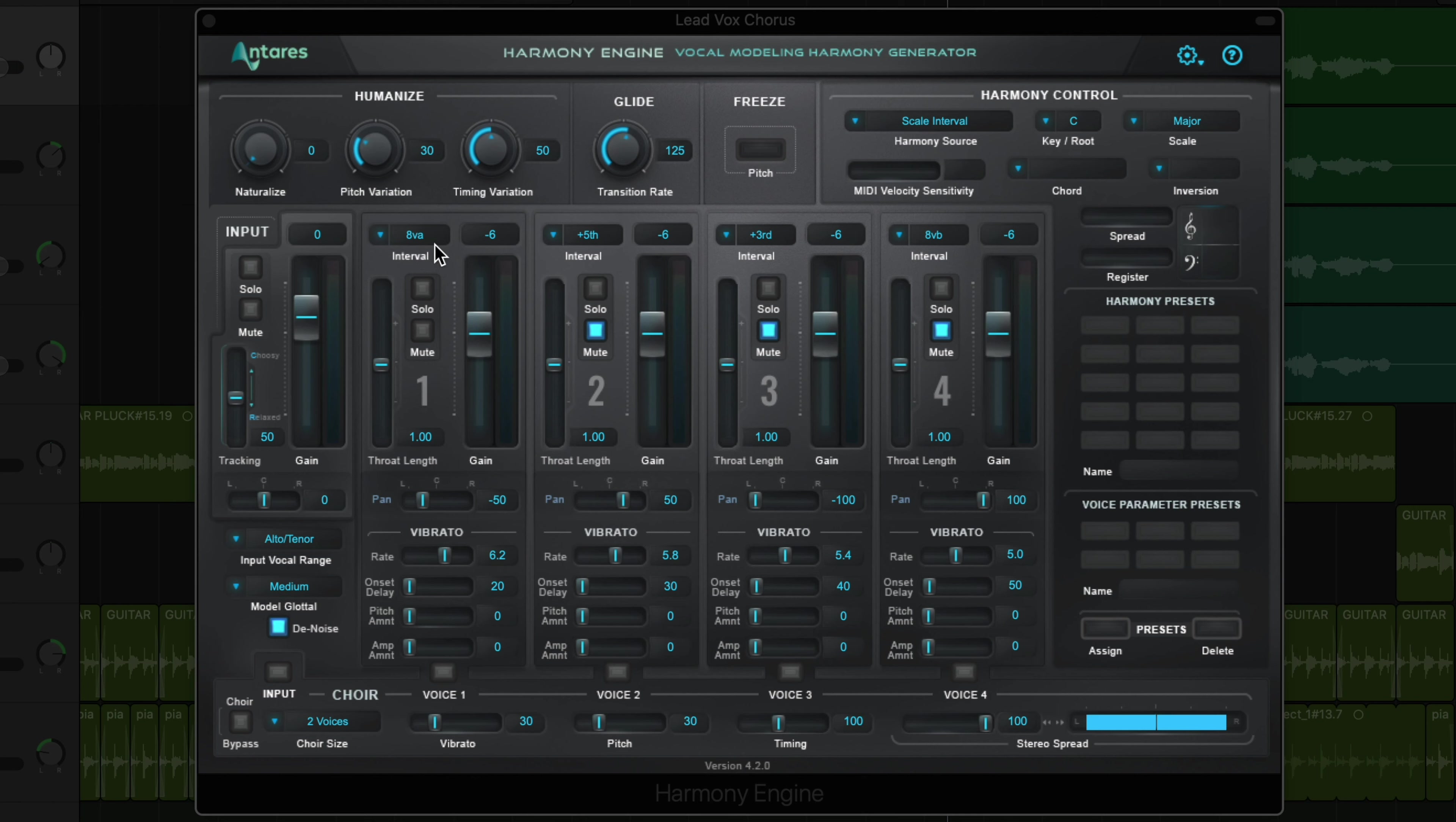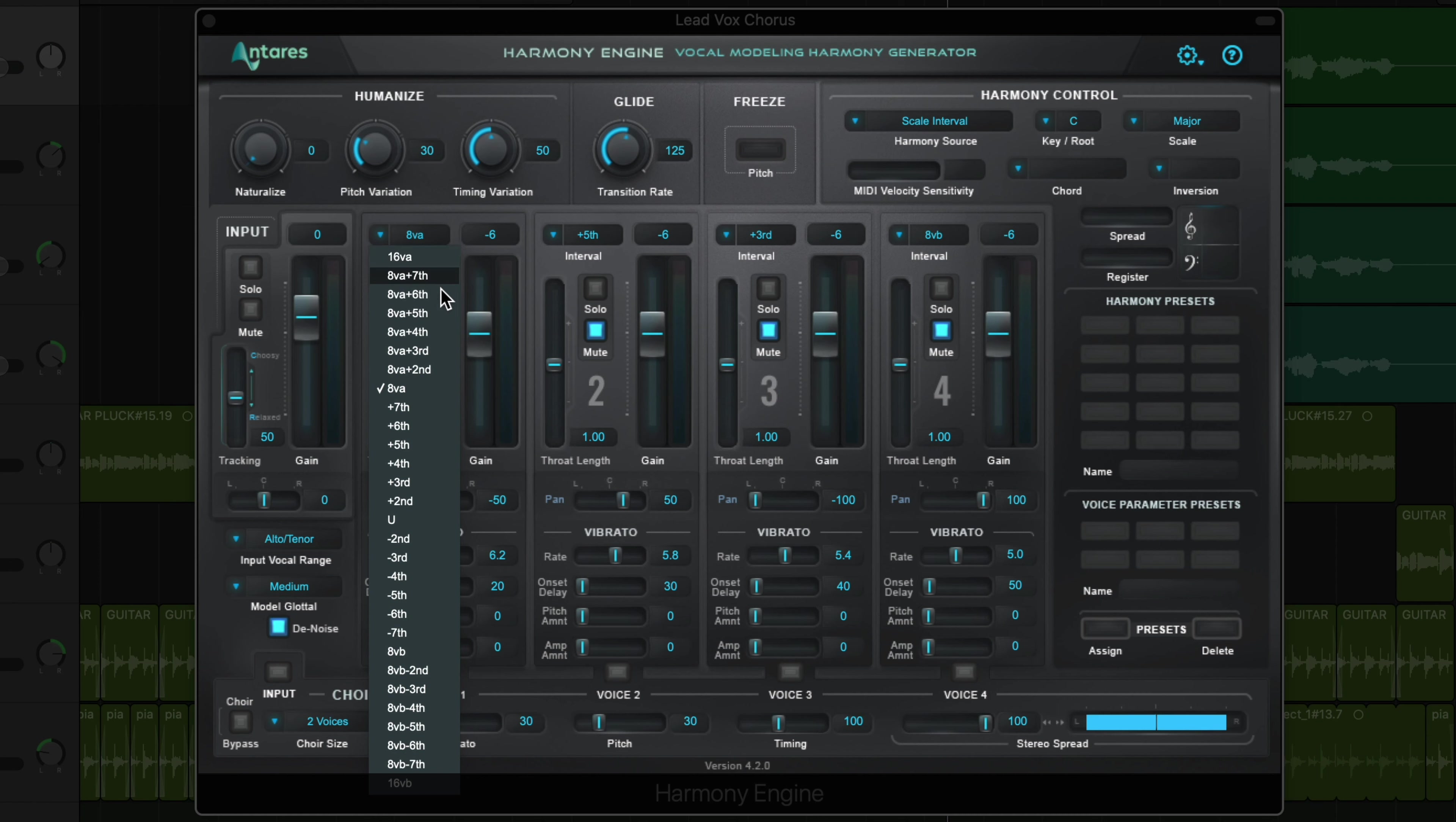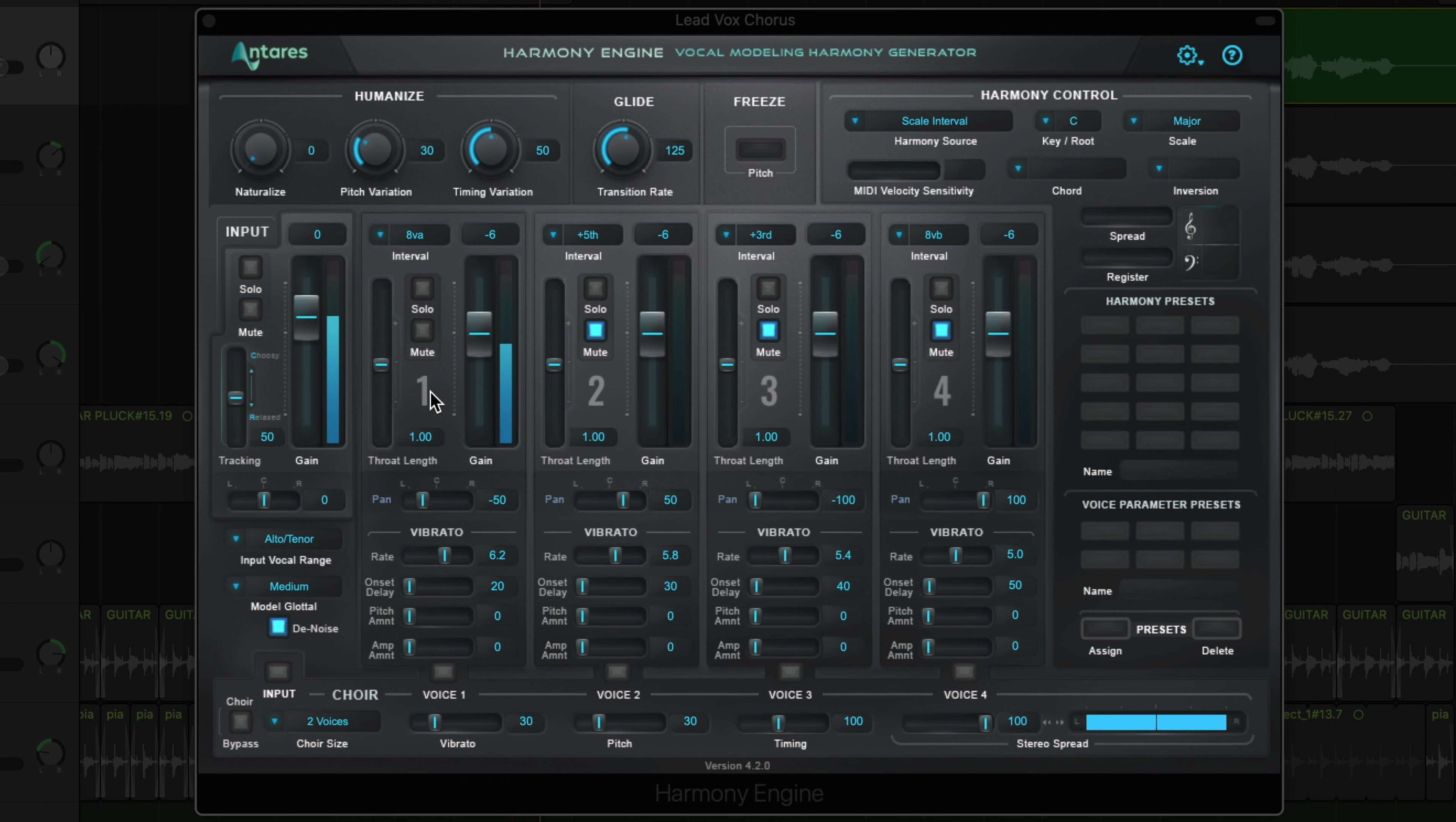For each voice, you can select the interval that you want to harmonize at. So right now, this is set to an octave. Let's go on highways, highways, let's get out the city and drive late, drive away, it's feeling so pretty.